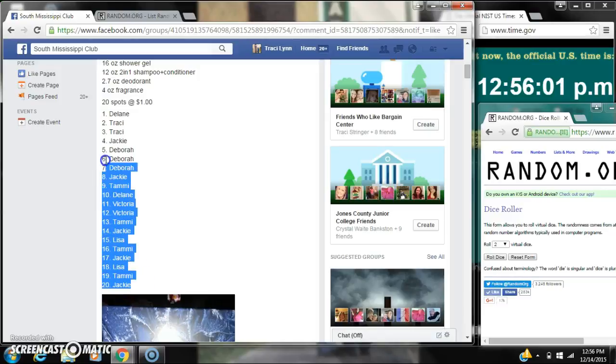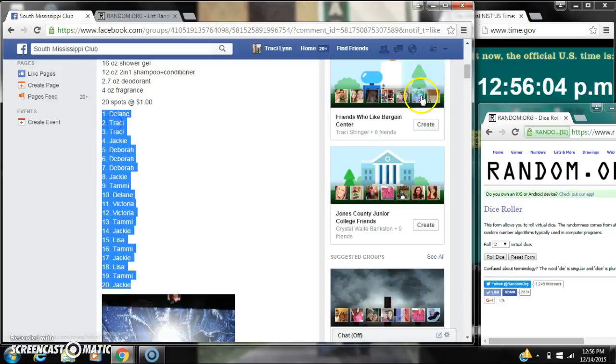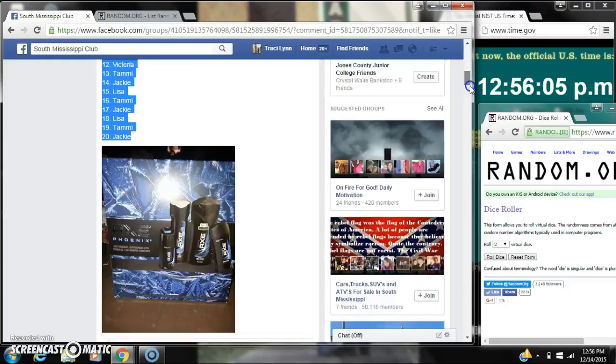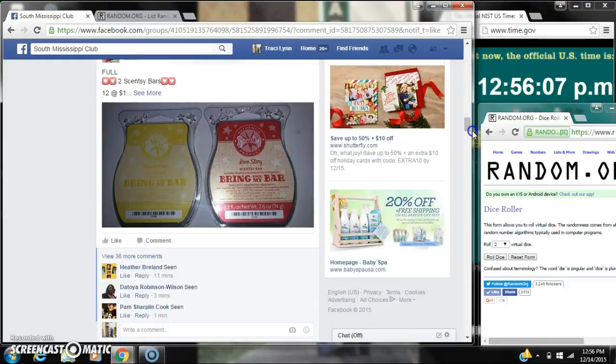Alright y'all, we're gonna run Heather's Axe Razz. There are 20 spots at a dollar a spot. Let's copy our list and go live.